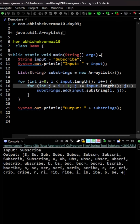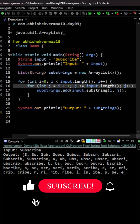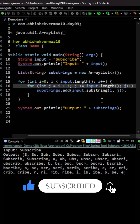After changing the condition to j <= input.length(), we now get all correct substrings. Starting with 's' it goes all the way to the complete word 'subscribe', then starting with 'u' it goes till 'ubscribe', then 'b' going till 'bscribe', 's' going till 'subscribe', 'c' going till 'cribe', 'r' going till 'ribe', 'i' going till 'ibe', 'b' going till 'be', and finally just 'e'. You should at least subscribe to this channel.